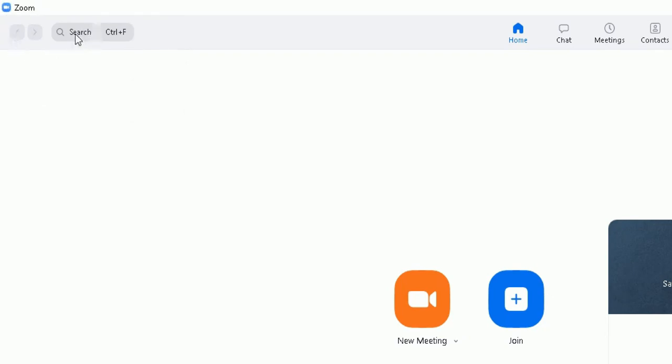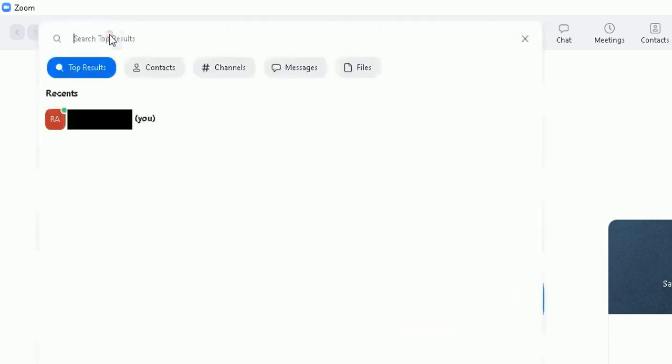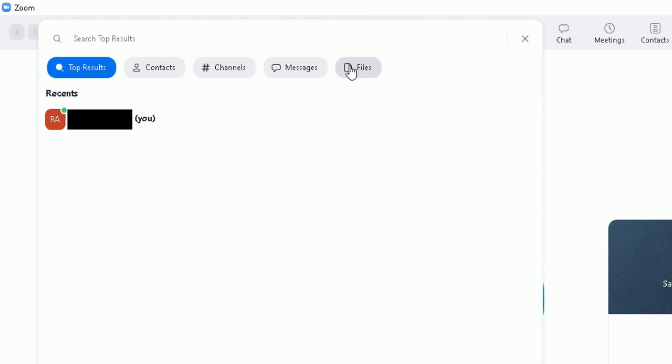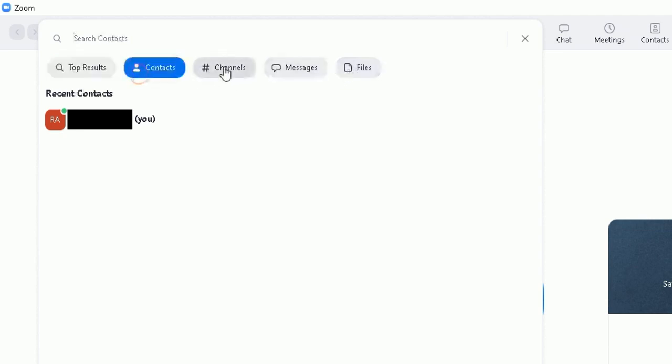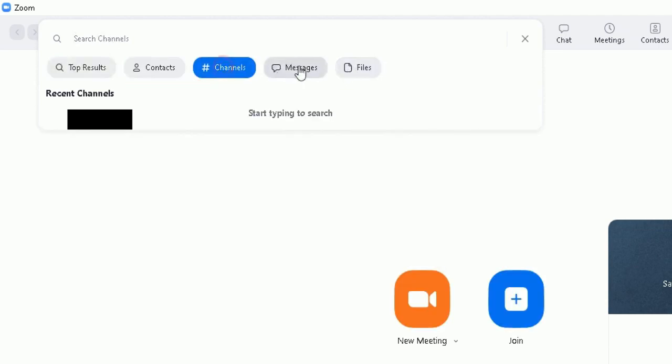You can either click on the search box here, or you can simply type in Control F. It will open up the search bar here where you can search for specific results. You can search for contacts, channels, messages, and files that have been sent or received via the Zoom application under your account.